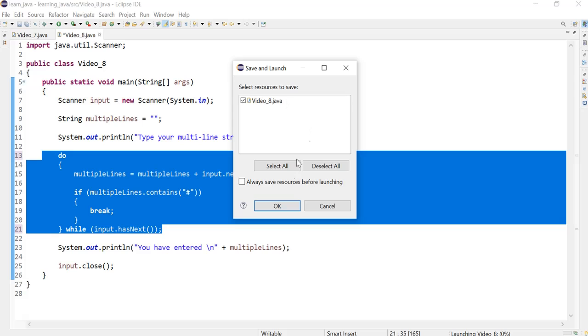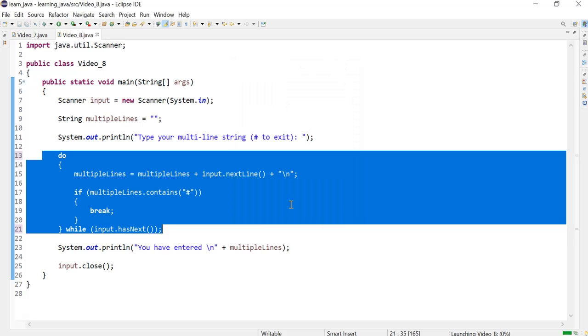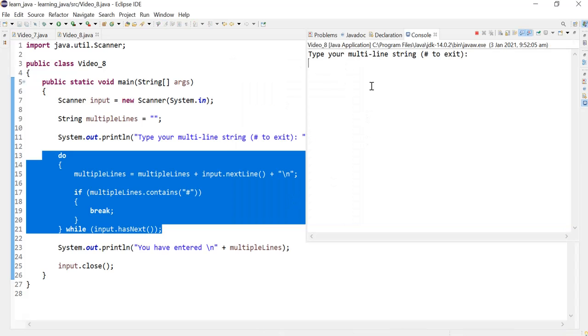I'm going to run this and I'll show you how this works. This is line one. This is line two.